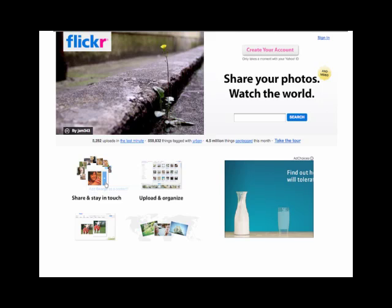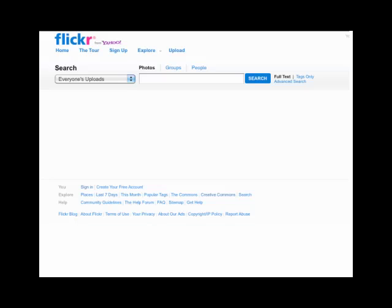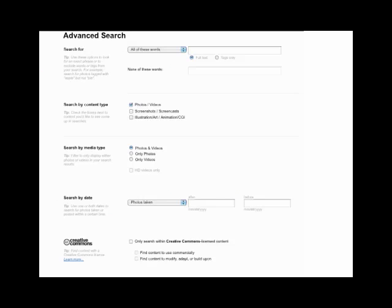So the first thing you do is click on the search button — don't put your word in there yet, just click on the blue search button. It takes us to the search, but I don't want you to search here either. I want you to search over to the right where it says Advanced Search. On the advanced search is where we're going to make sure that we don't get things that are copyrighted. Here's what the advanced search looks like. Every time you go to do a search for an image, you have to come back here — so this is really important.